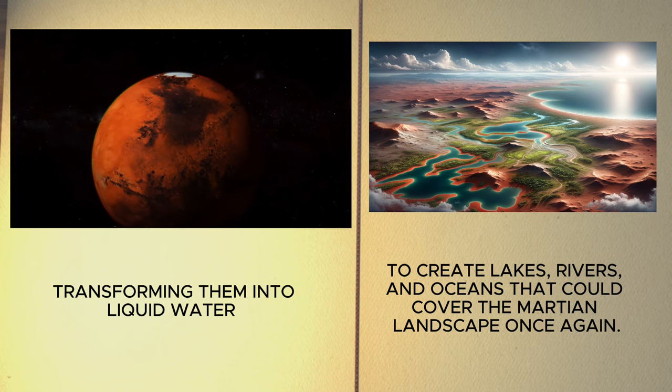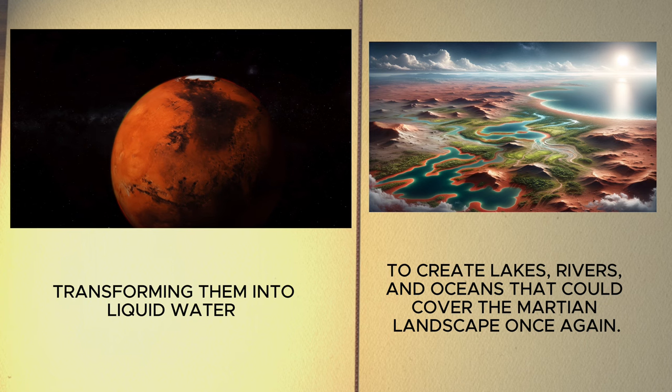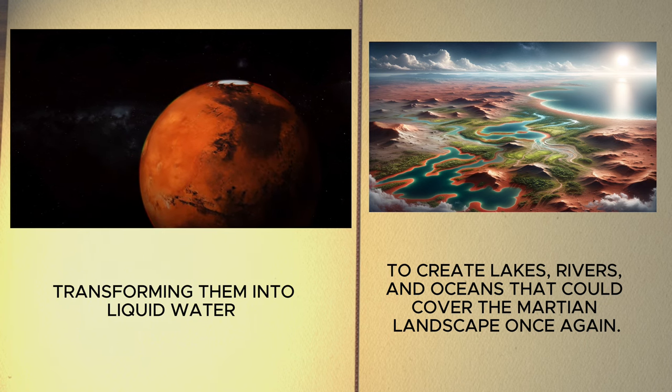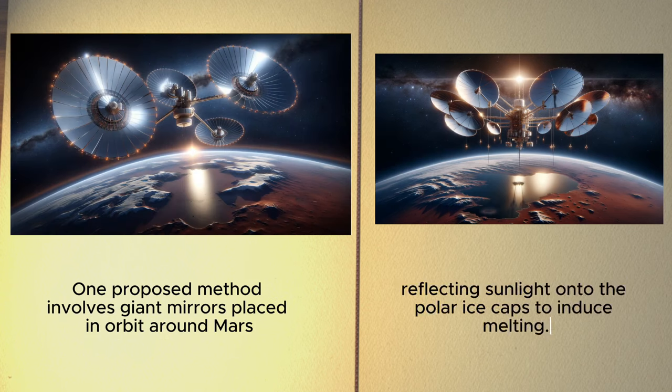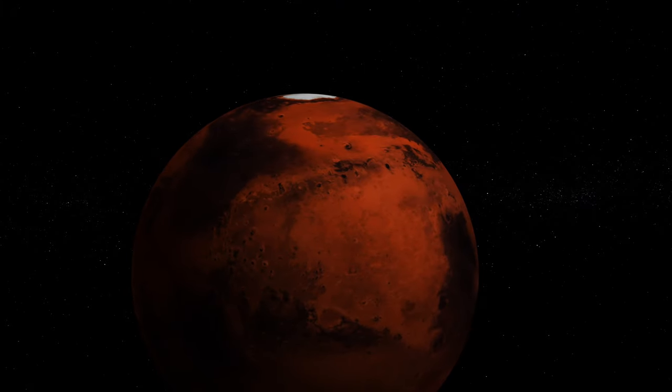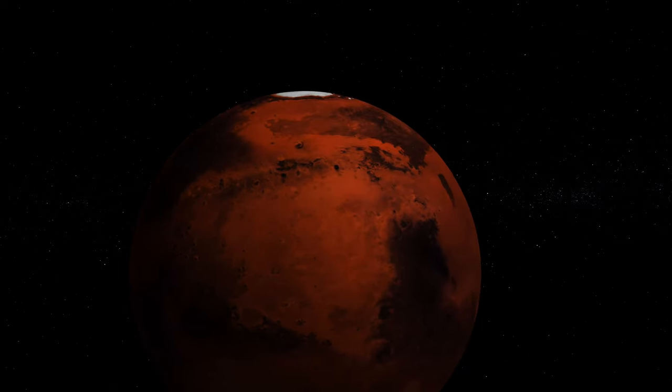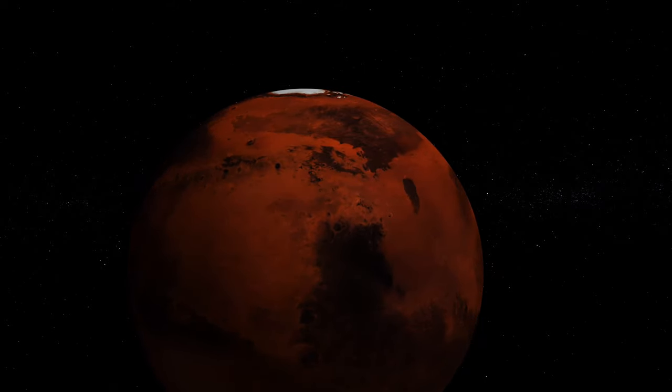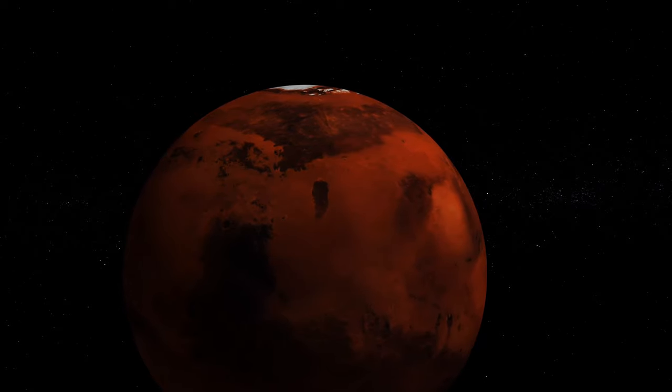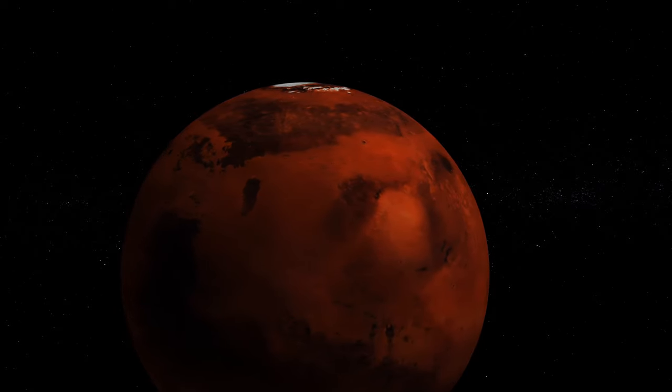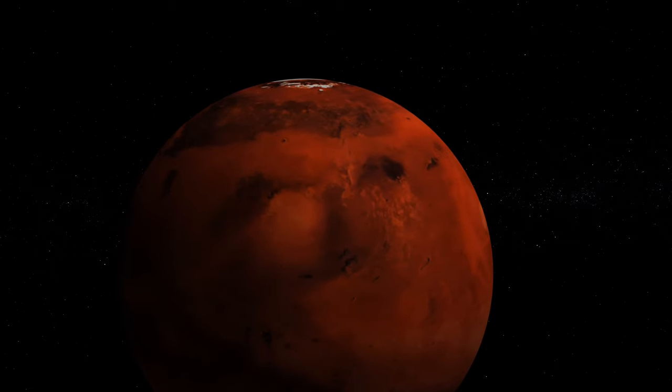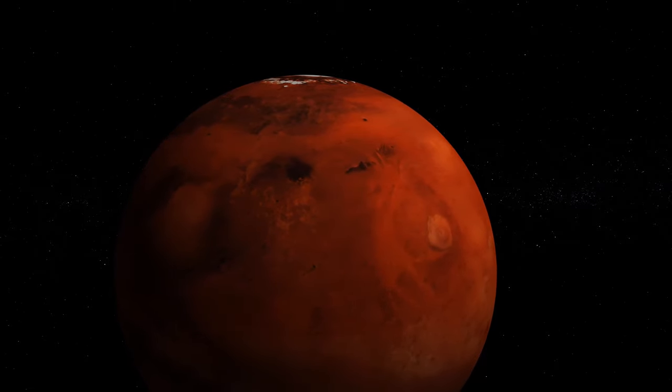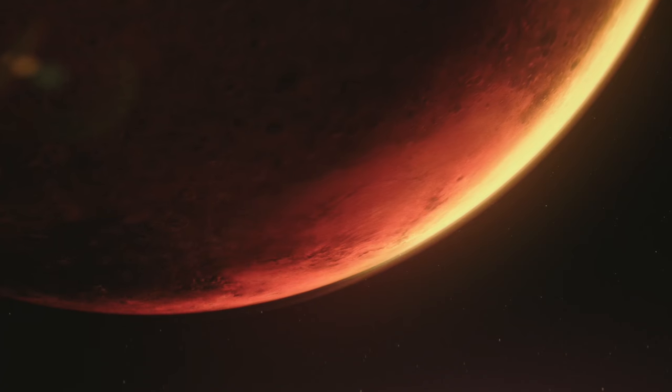The process of terraforming Mars would involve monumental engineering feats. One proposed method involves giant mirrors placed in orbit around Mars, reflecting sunlight onto the polar ice caps to induce melting. Another idea is the use of powerful greenhouse gases to warm the planet, releasing CO2 trapped in the soil and polar caps, thereby thickening the atmosphere and raising global temperatures to melt ice into water. Yet the endeavor to make Mars habitable